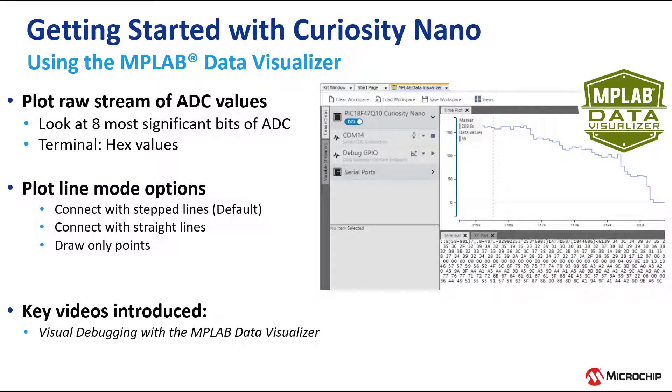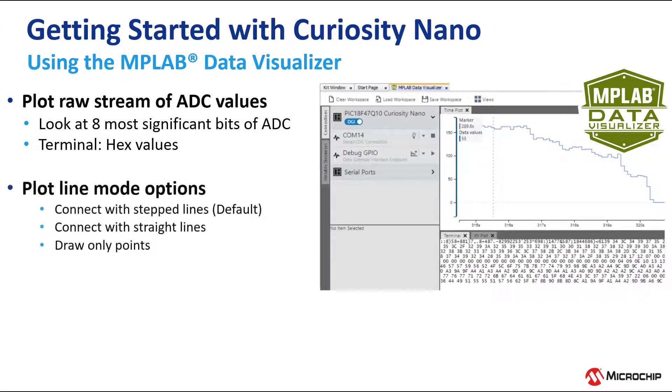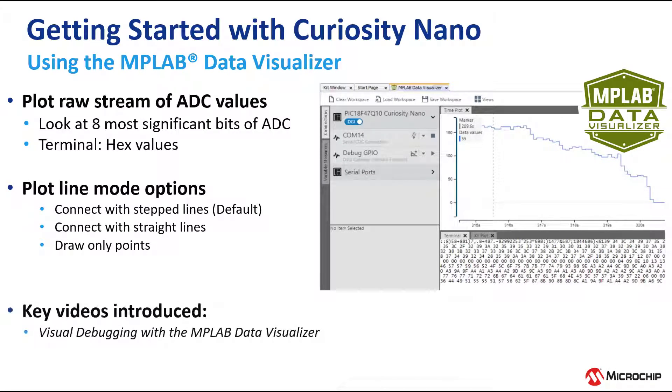In this short video, we're going to introduce the MPLAB Data Visualizer. We'll raw plot our ADC values, bumping up the frequencies to show the changing values more clearly. Demonstrate various plot options, then leave you with a series where you can learn more.